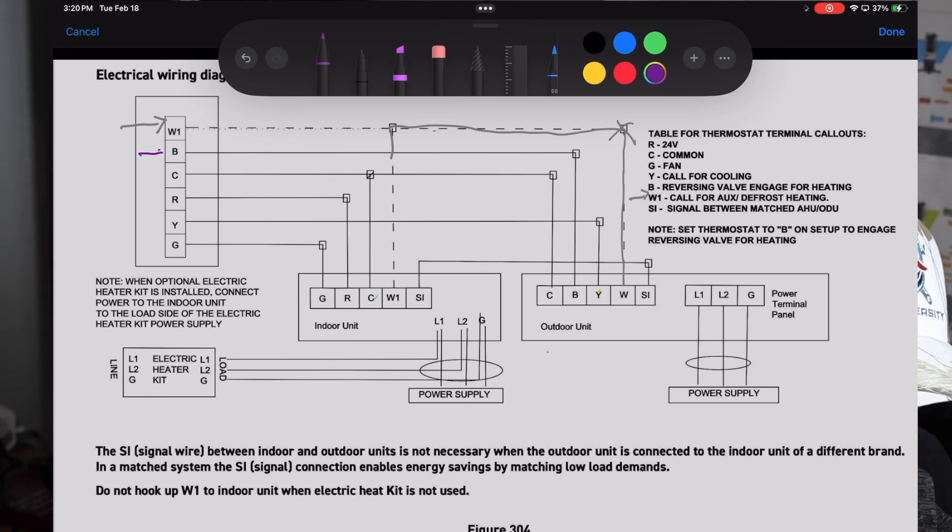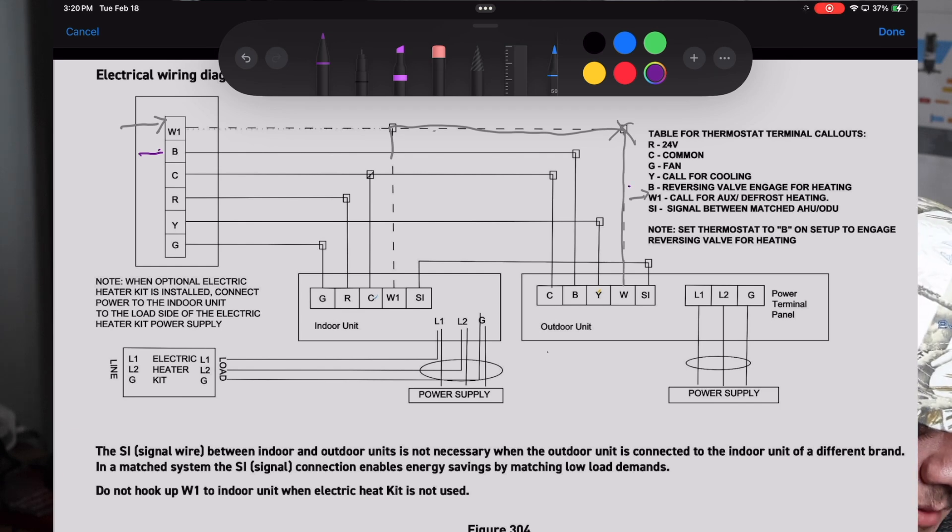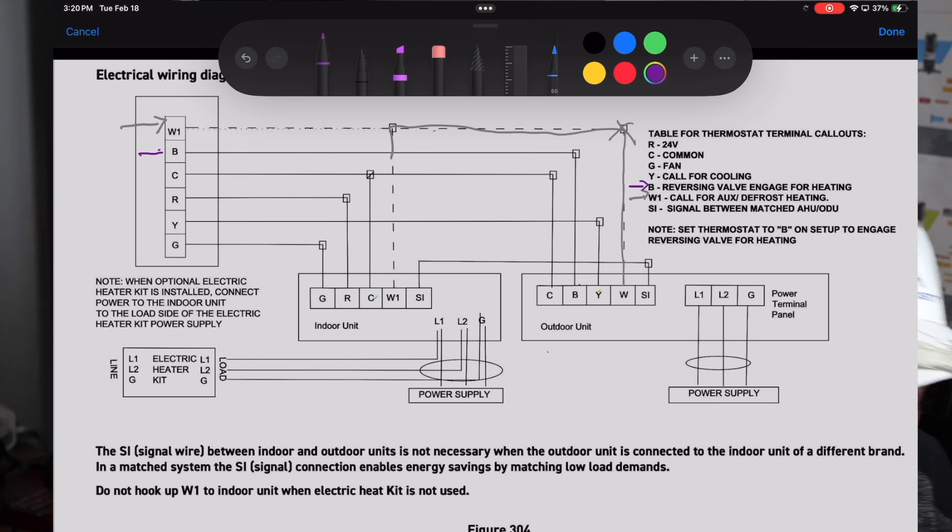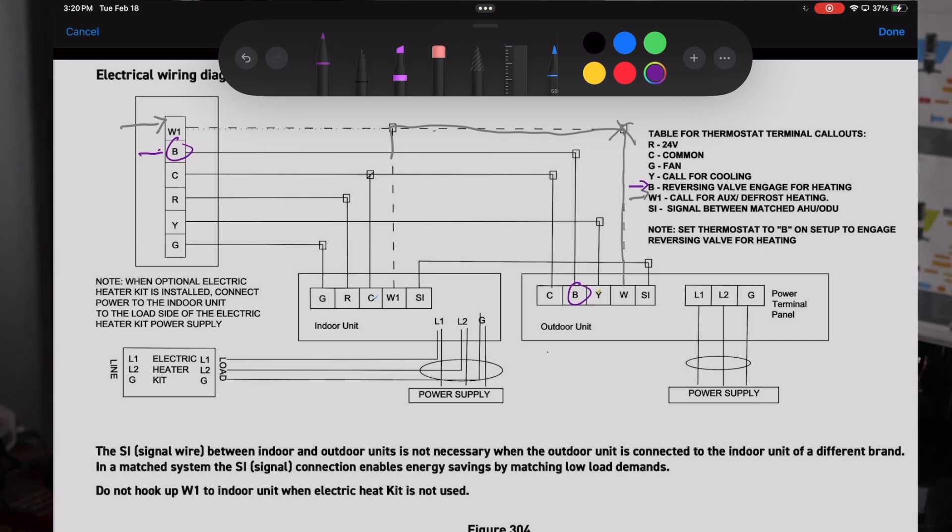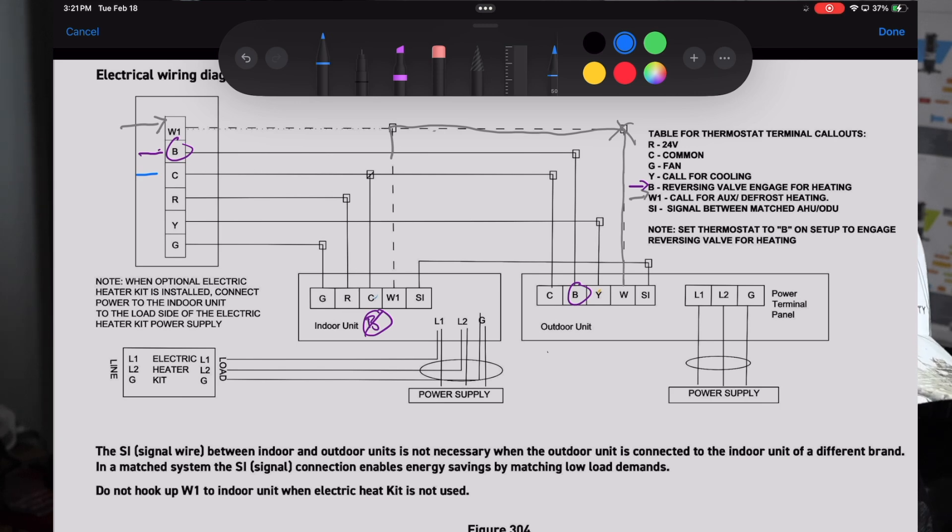Running down the line, the very next terminal is our B terminal. The B terminal is our reversing valve that is energized in heating. A lot of people are used to the O terminal which is energized in cooling and fails in heating. For this unit specifically, we are energizing in heating and failing in cooling. So make sure you set your thermostat up accordingly for the B terminal and not the O terminal.